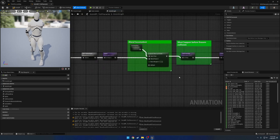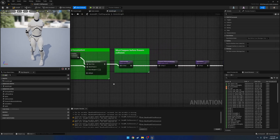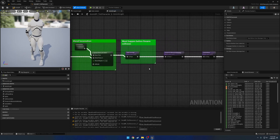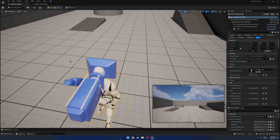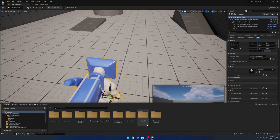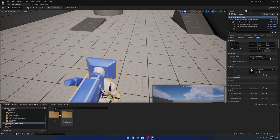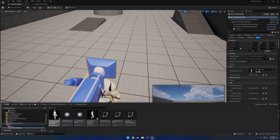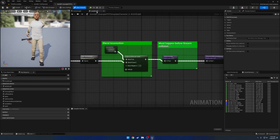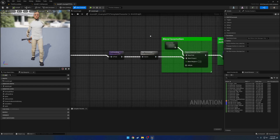We no longer have one setting, but it has been replaced with some other stuff. The Anim Graph has been altered a bit. Here's where we have the reference - we head over to the example character Anim BP and go to the Anim Graph.